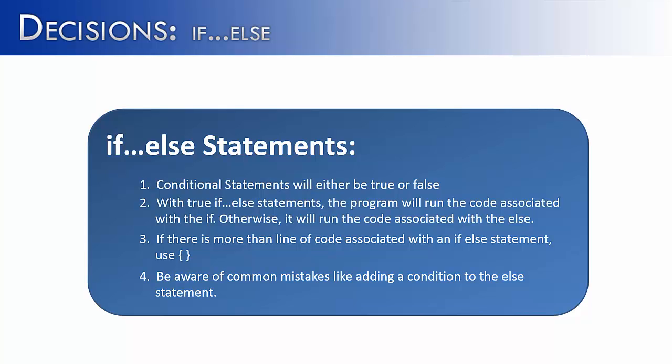If-else statements are a powerful tool in Java that allow us to make two-way decisions. Either it's going to do this or the program's going to do that. If you write them correctly and follow the rules, they will go a long way in opening up many ways to control a program.